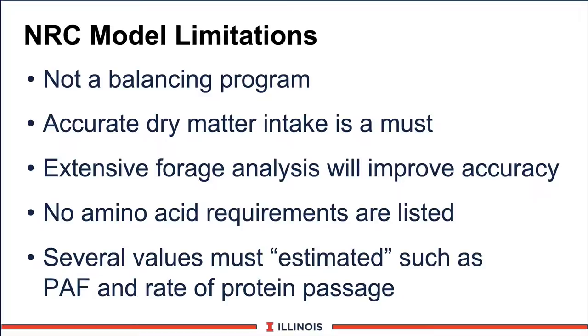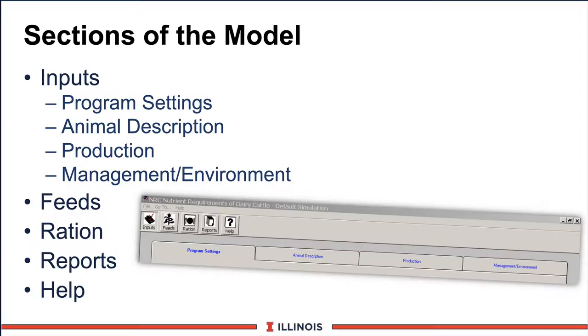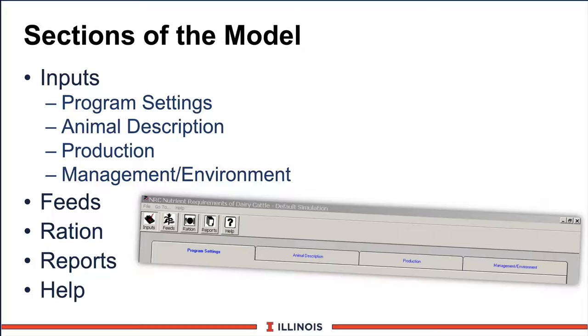Now, when we look at the model here in just a few minutes, here are the various sections we'll walk through. We could spend many minutes talking about them, but just give you a bit of a feel or overview. There are five major sections: the input section, the feed section, the ration, the reports, and the help section. Under the inputs, here is where you do some customizing to actually describe your animal. And there are program settings, animal descriptions, production, and then management environment.